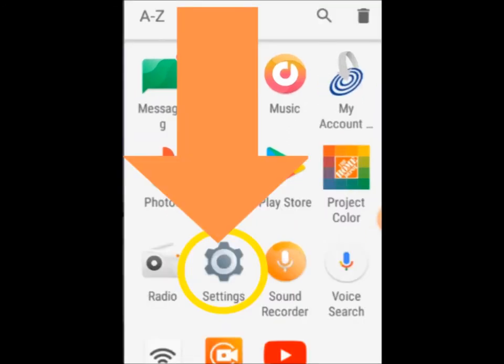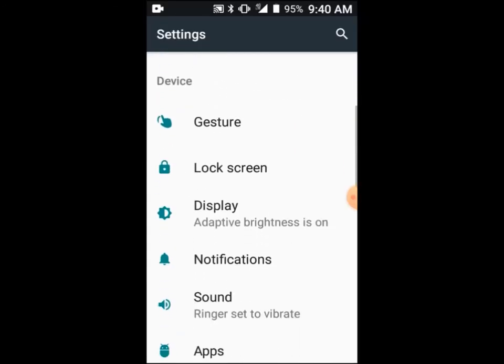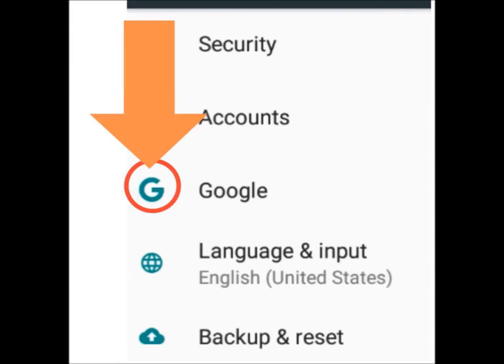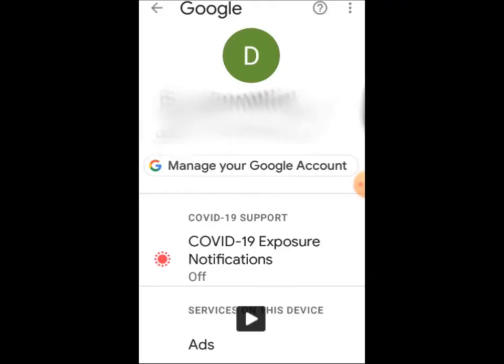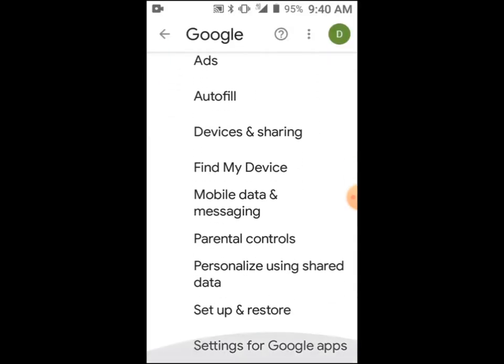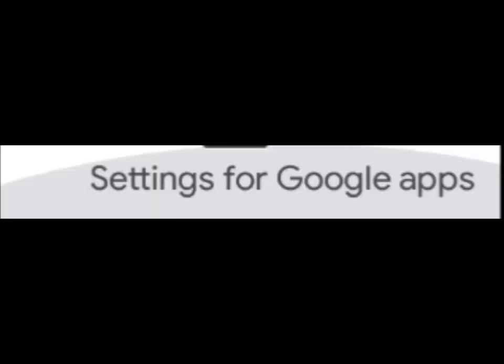In this Settings page, scroll down to Google and tap. In your Google account page, scroll way down to Settings for Google Apps and tap.